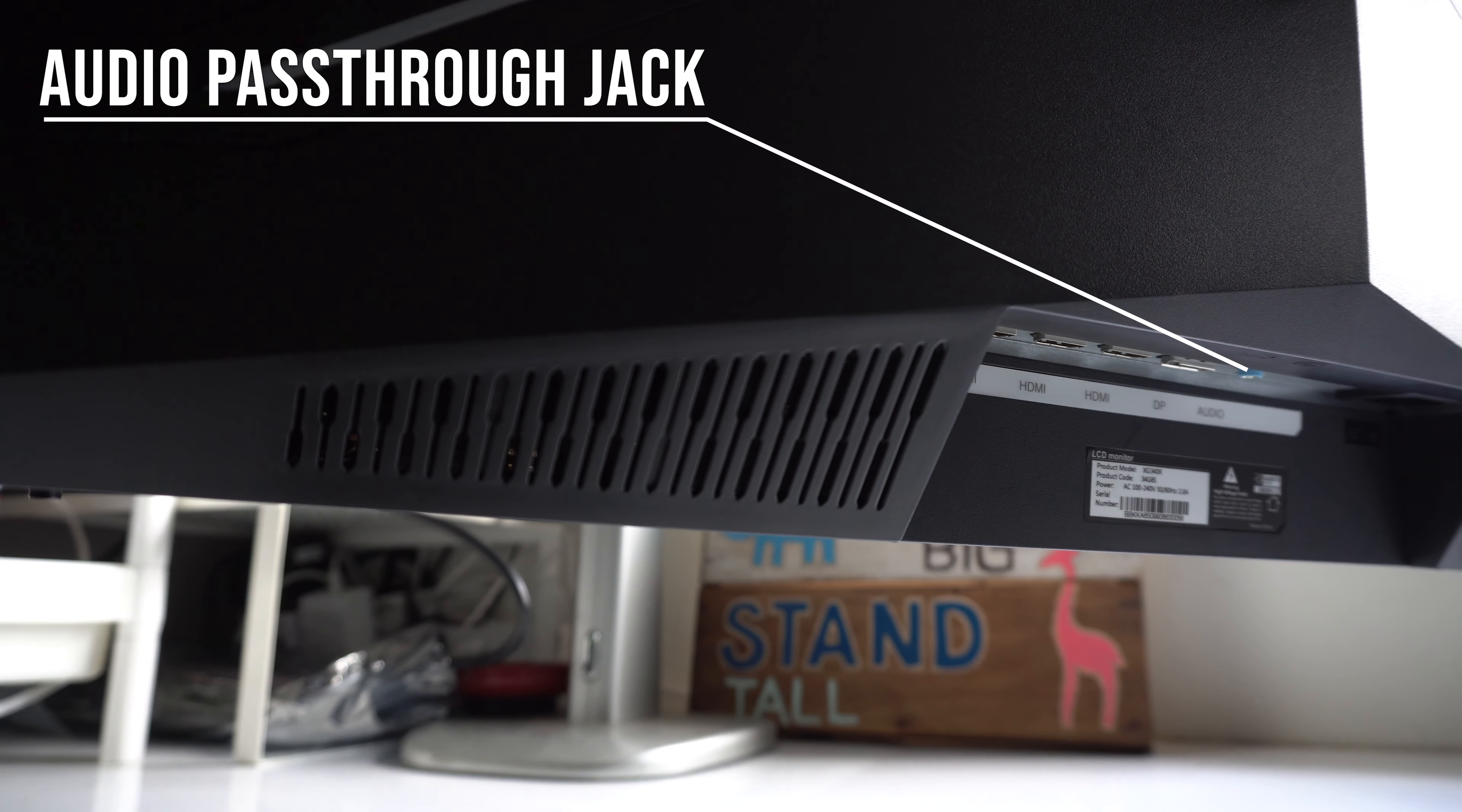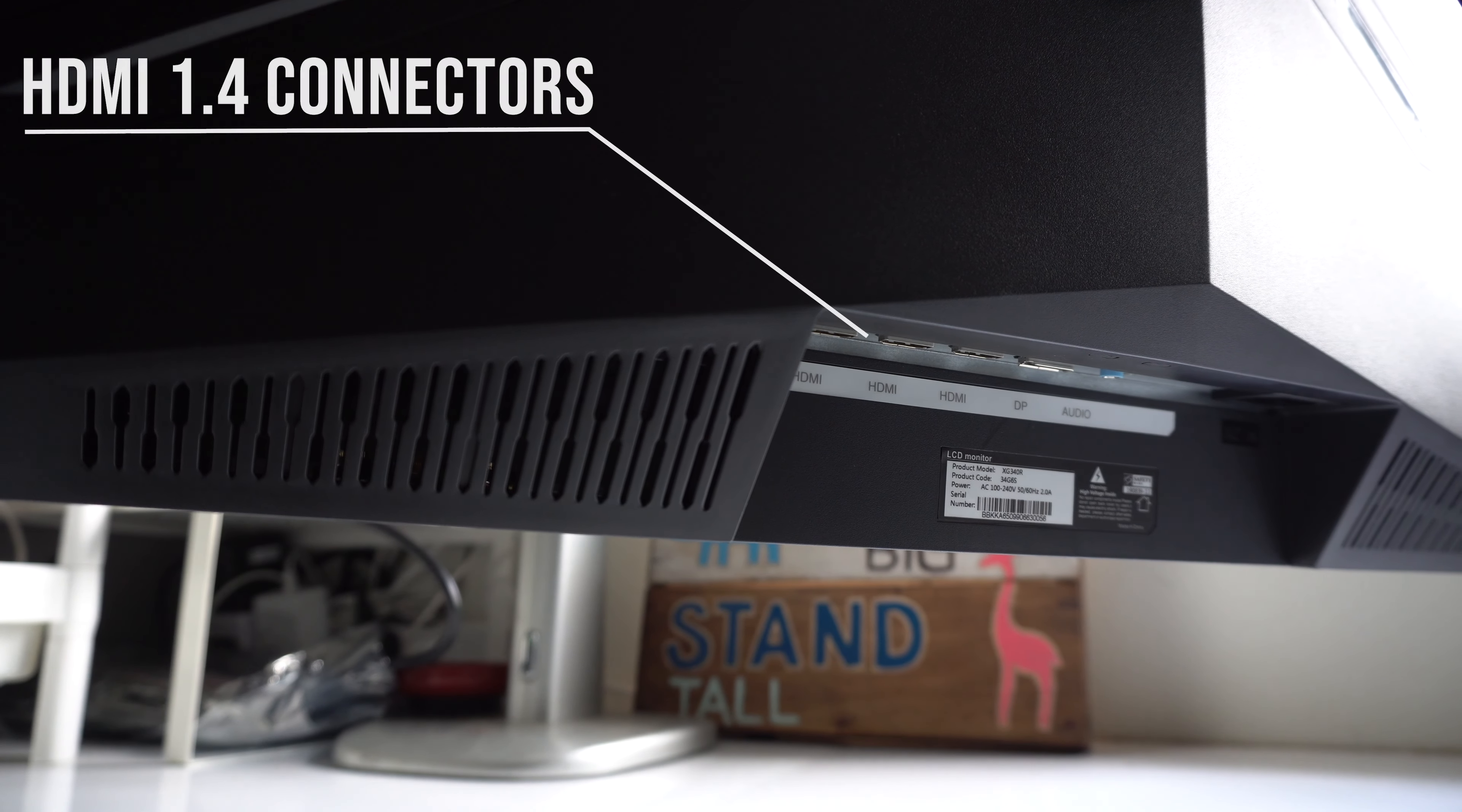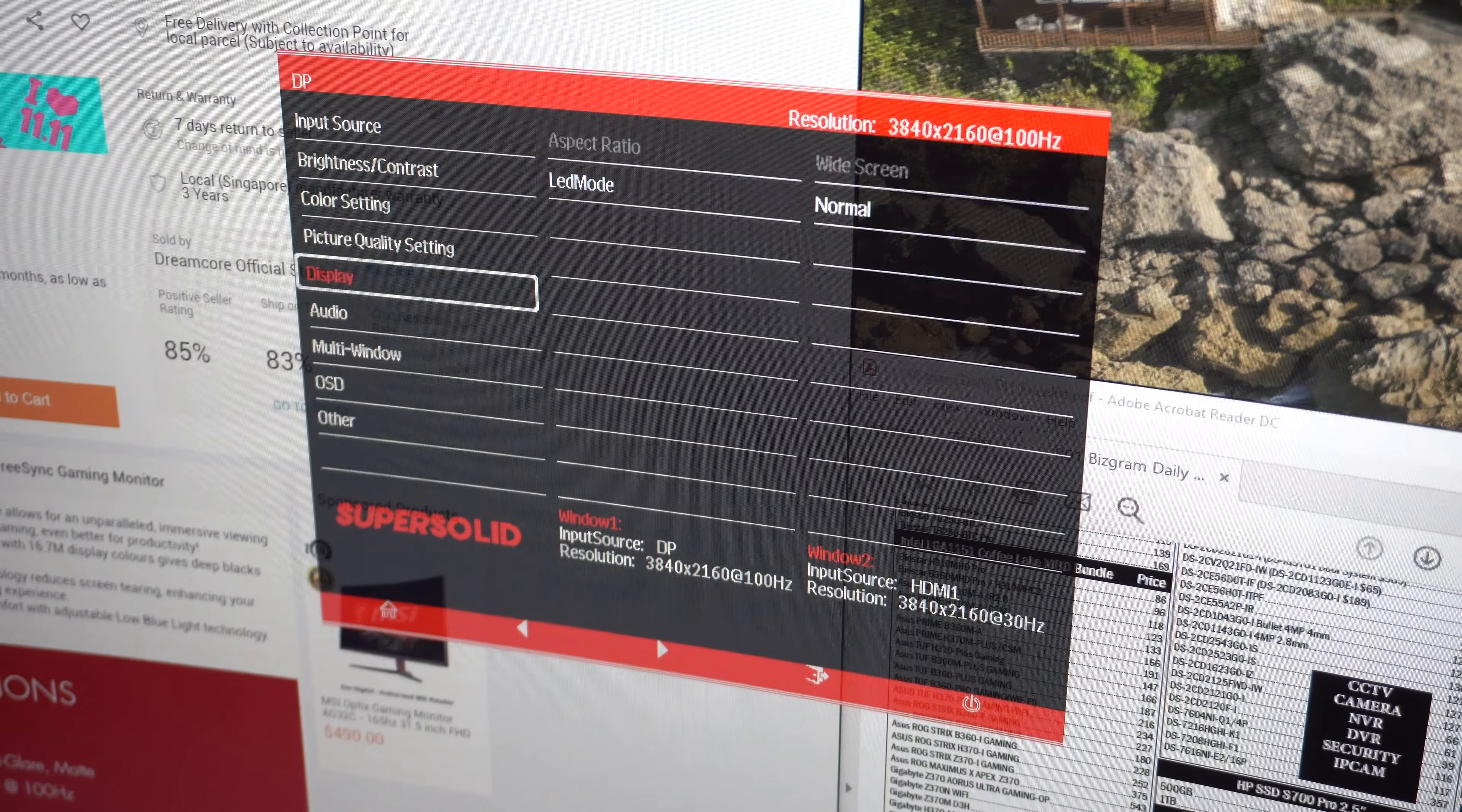It also uses grade A plus panels from Samsung. For its IO, it has one audio passthrough jack, DisplayPort, HDMI 2.0 and 2 HDMI 1.4. This could be used for PIP mode.